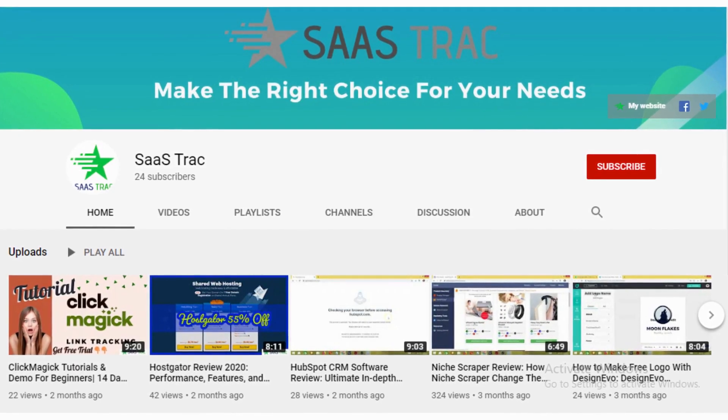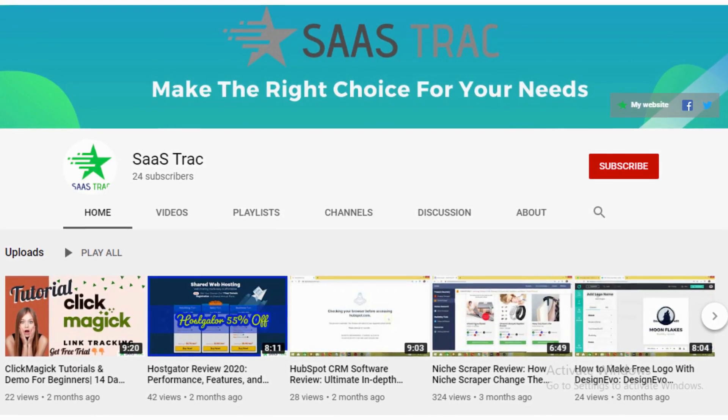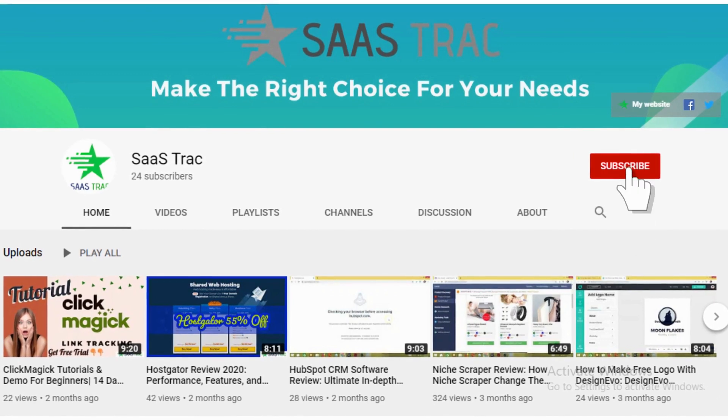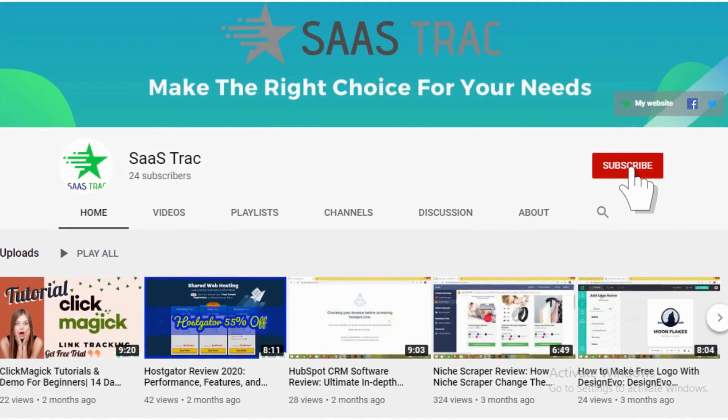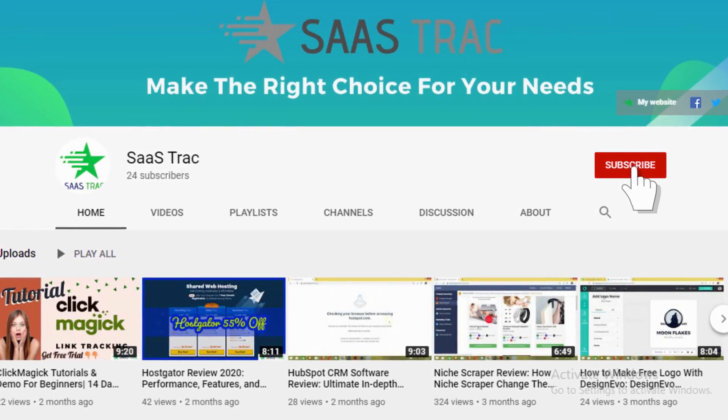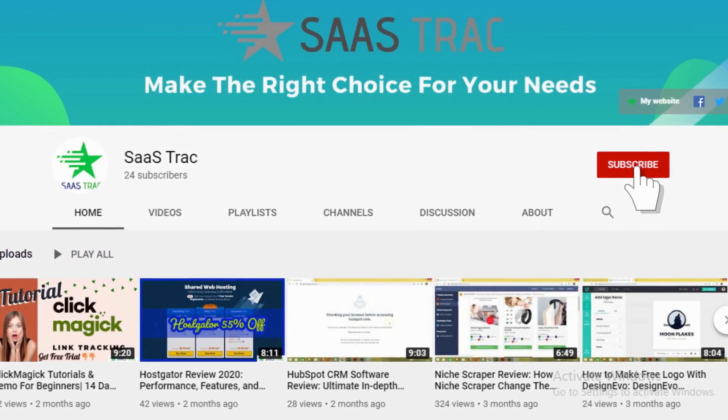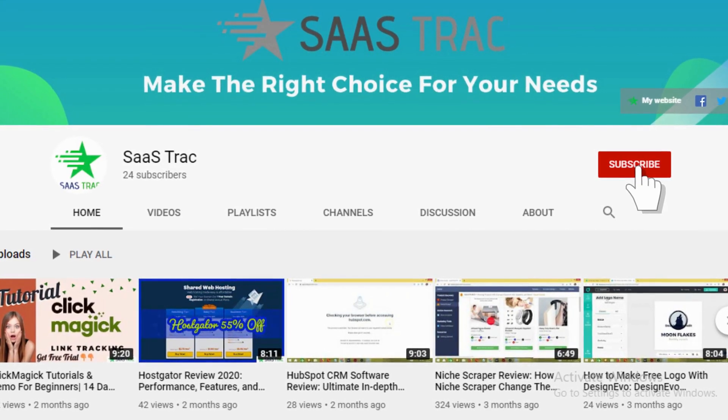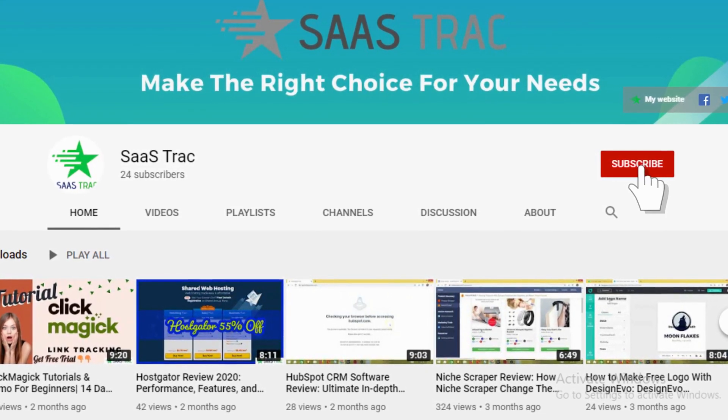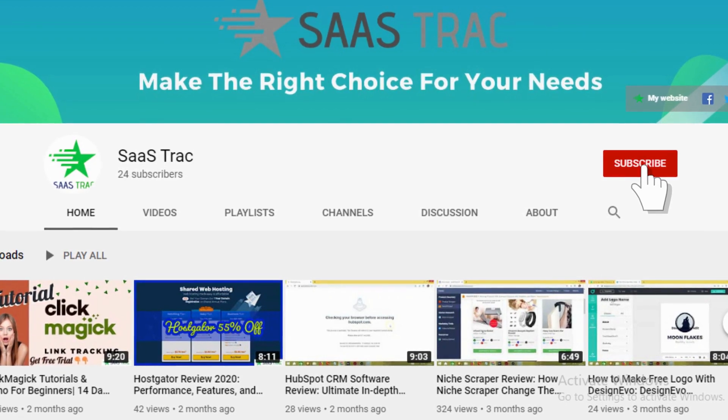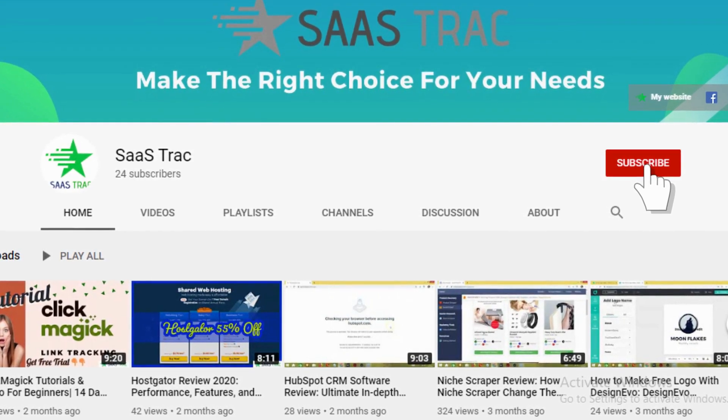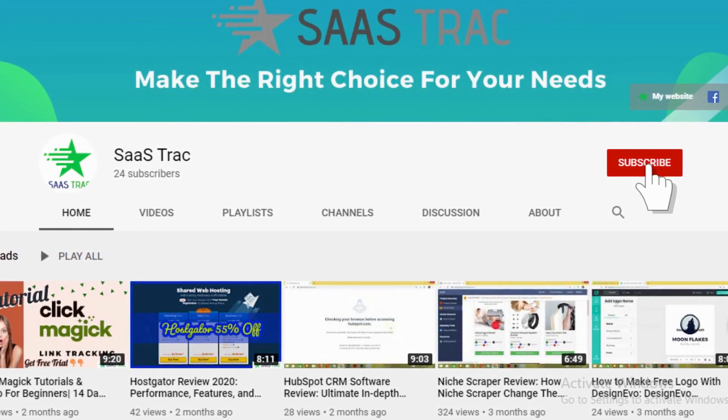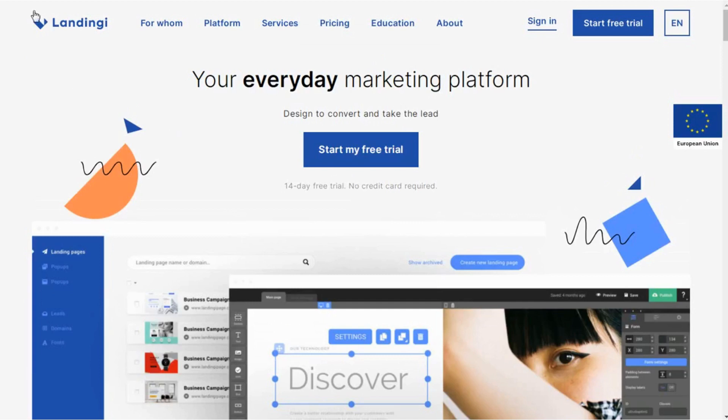But before that, if you are visiting our channel for the first time, then make sure you hit the subscribe button. Every subscription account counts and we are also going to do a bunch of videos of different SaaS products, their reviews, tutorials and training in future. So I want you guys to get the best stuff when it comes up.